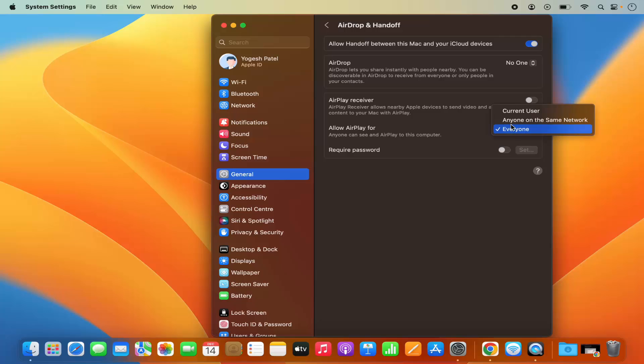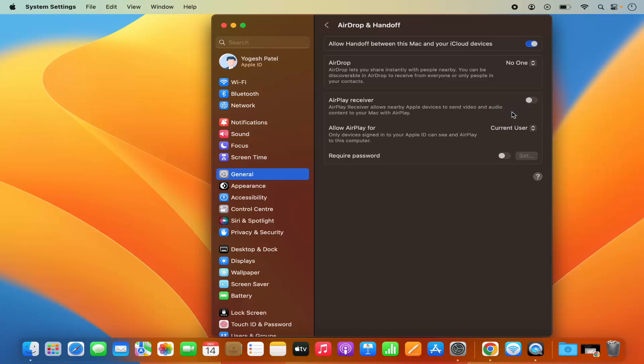You can also change the Allow AirPlay setting from Allow AirPlay For Everyone to Current User to be on the safer side.